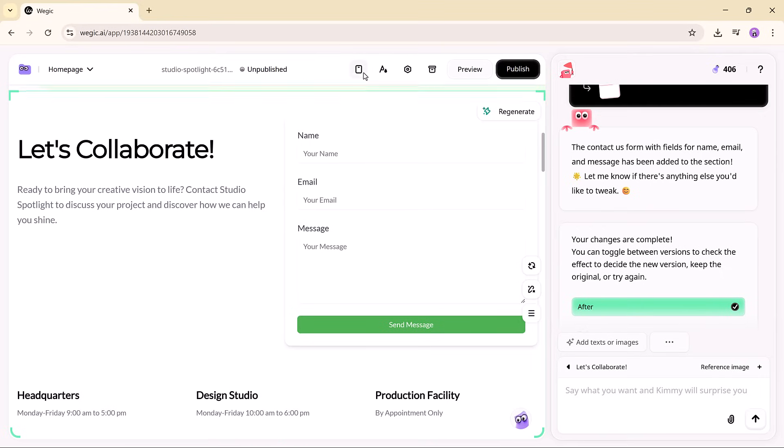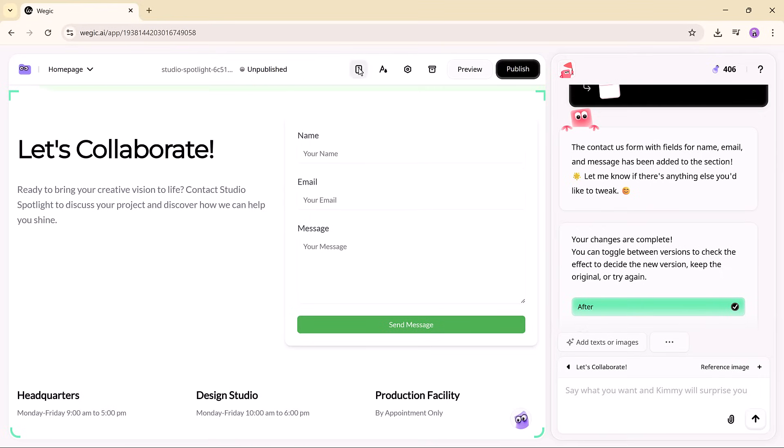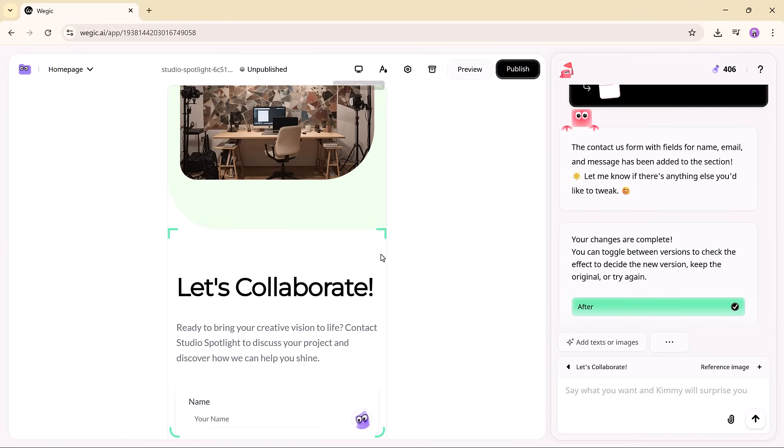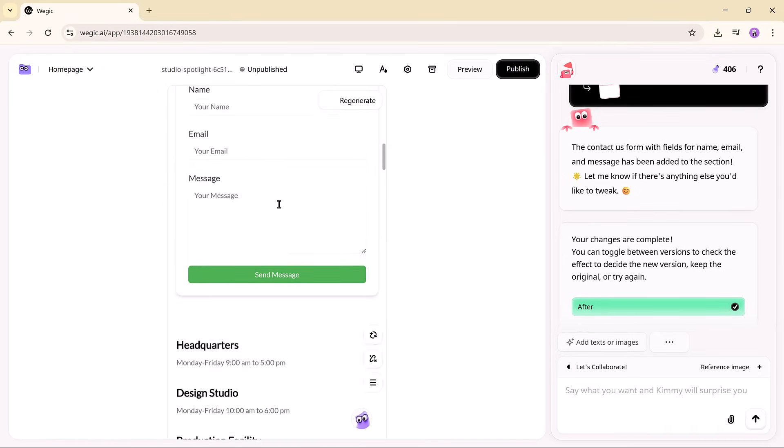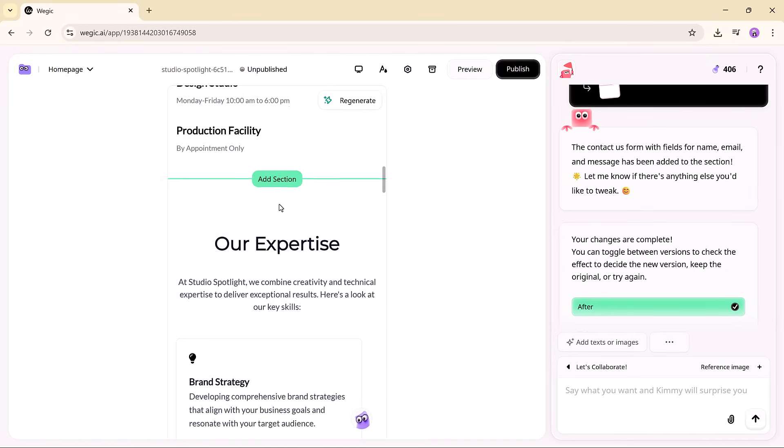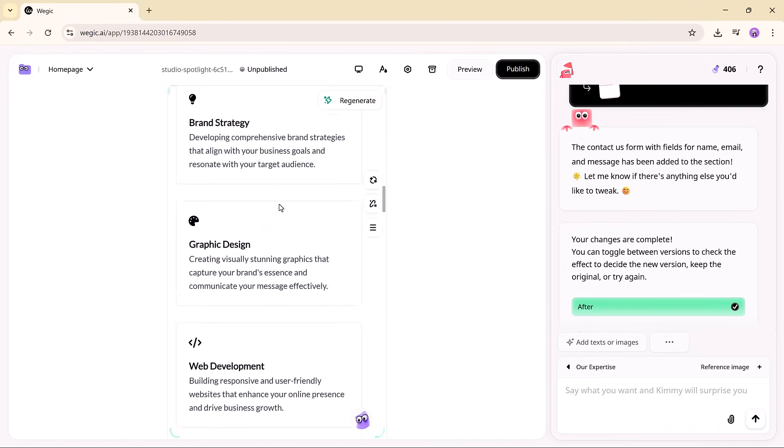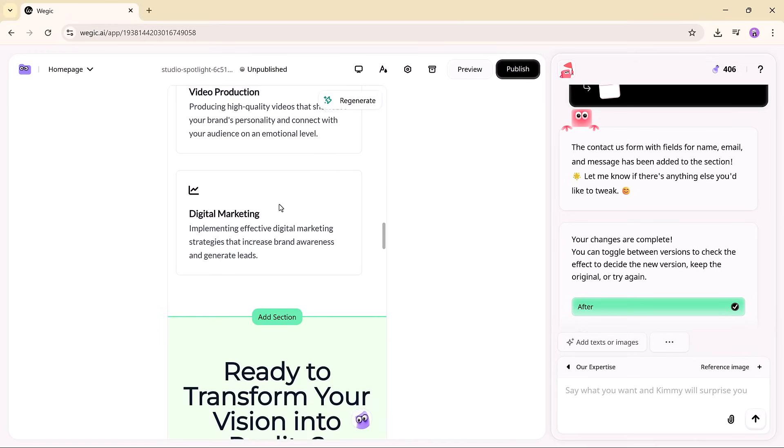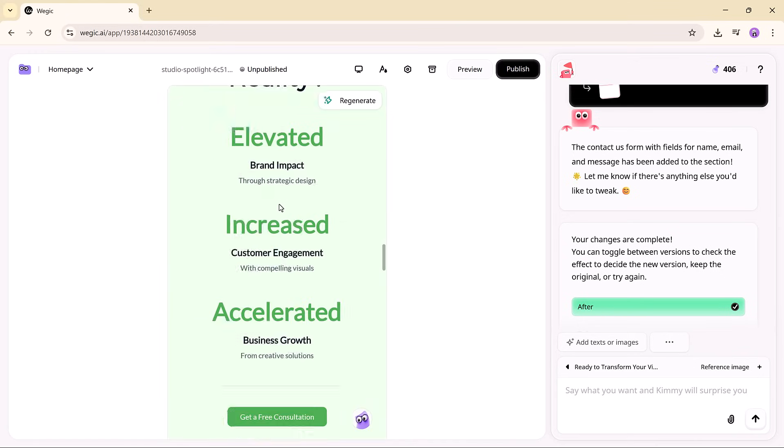Everything you build is fully responsive, across desktop, tablet, and mobile. And whenever you want to update anything, just open the chat and say what you need.